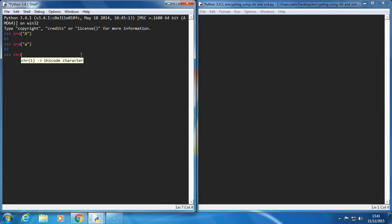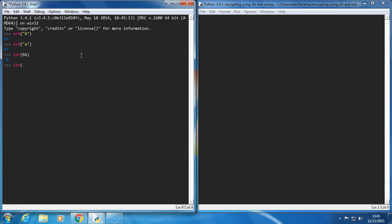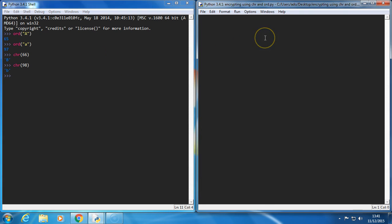Char returns the letter based on the value. So 66 should be a capital B, and 98 should be a lowercase b. So I'm going to use these tools to help me do some encryption. I don't have to write out a complicated dictionary again, so let's see how this works.